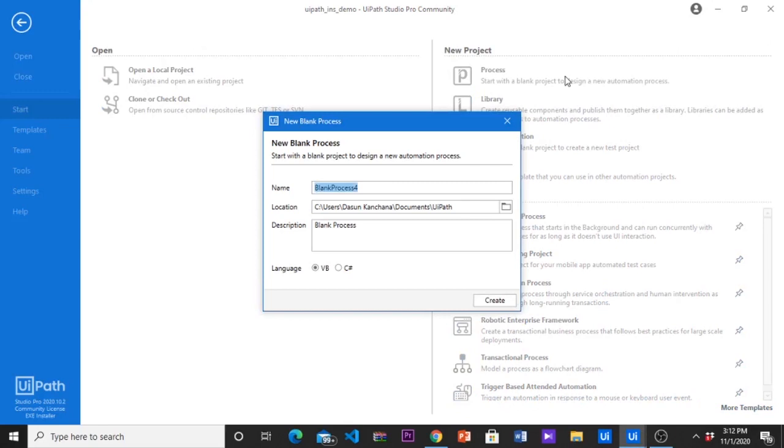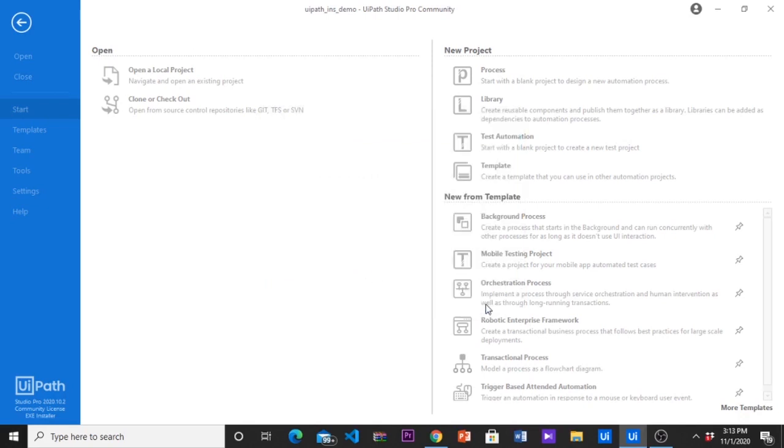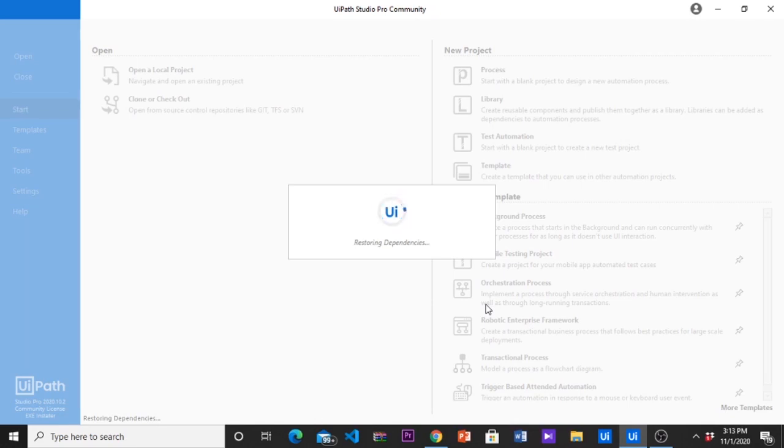At first we need to create a new project. Please give a name as the project name and the project description. After you click the create button it will take few seconds to restore project dependencies and settings.